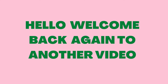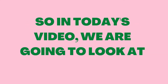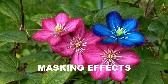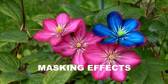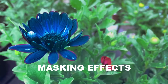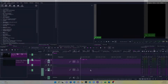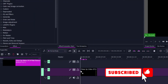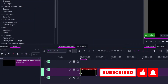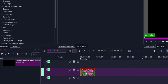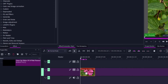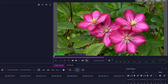Welcome back to another video. Today we're going to look at how to do masking of effects in Kdenlive. We have a video clip here — let's place it on the timeline, trim it in, and place it here. What we want to do is apply effects only to a specific part of the video, like this flower.